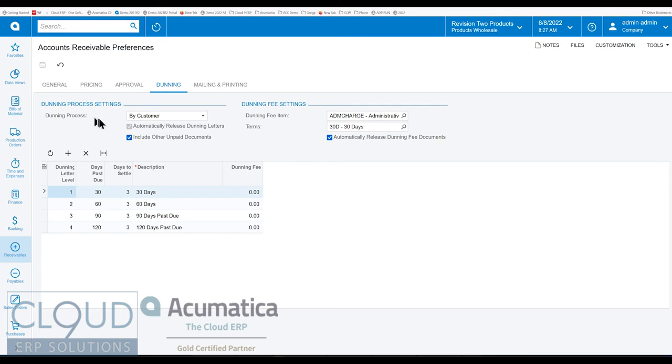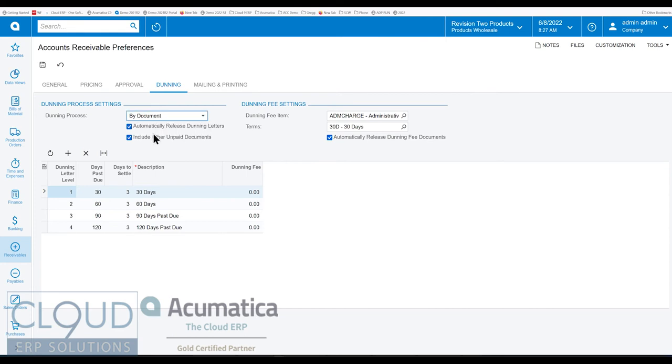Additionally you have a checkbox here to automatically release the Dunning letters. We'll get into more of this later but essentially when we send out the letters we have the ability to release them. Now this is grayed out because it's by customer. If we go by document you see that you have the ability to manually release the letters per document.